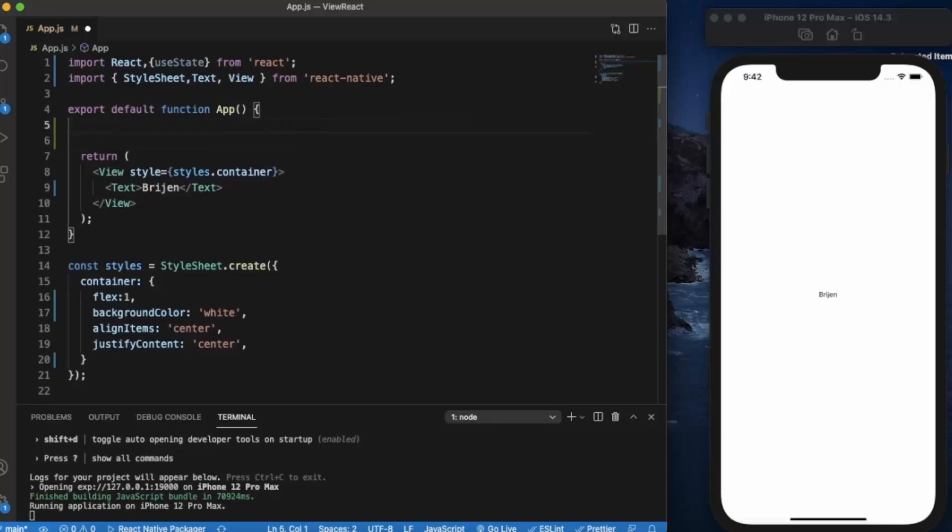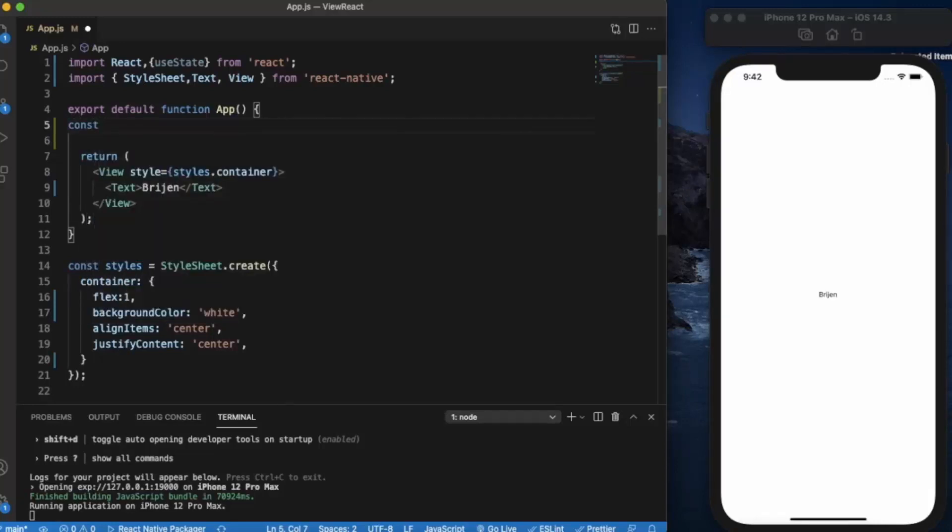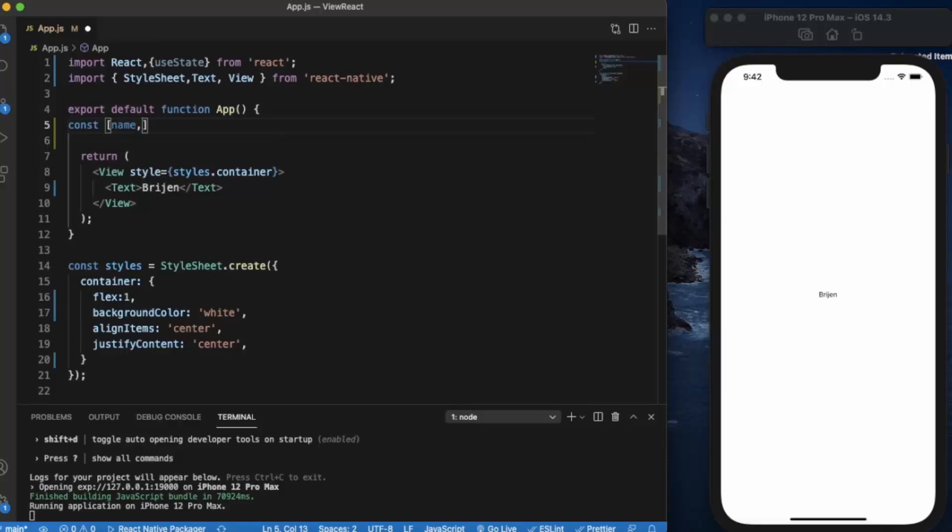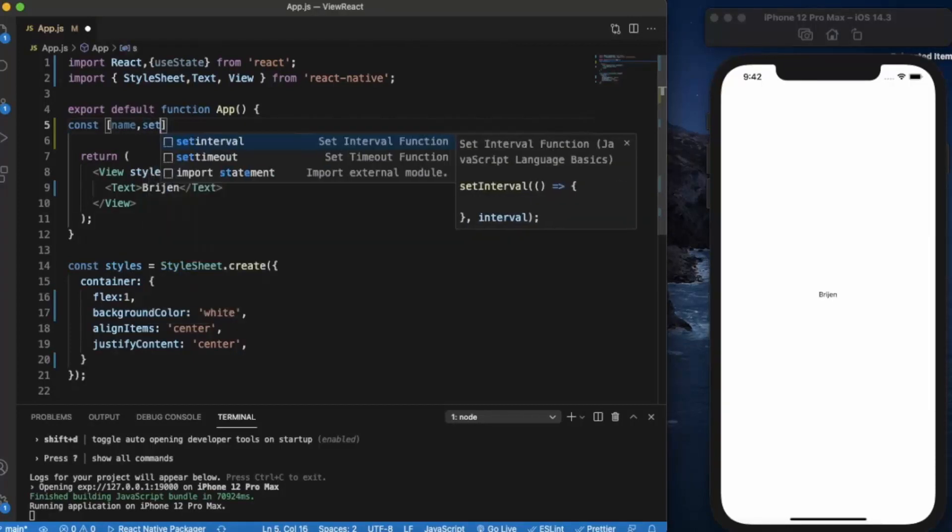We can give it any name we want. Just write const, the first will be the name of the variable, let's say name, and second argument will be the function which will be used to change the value of that variable, let's say setName.